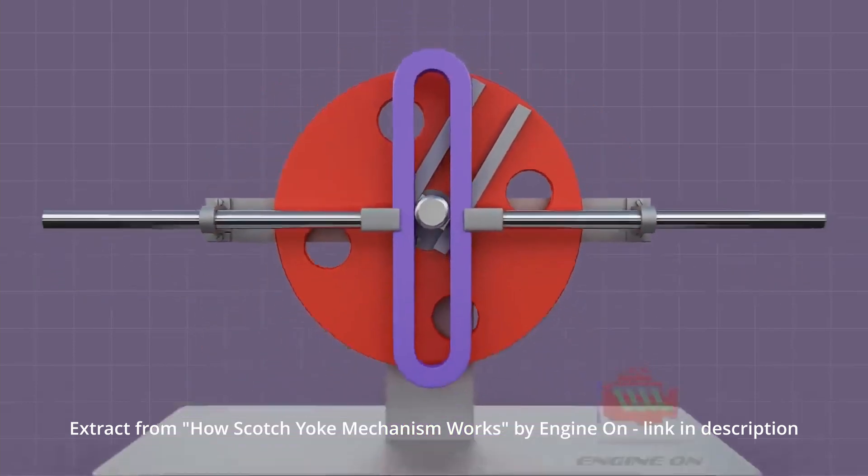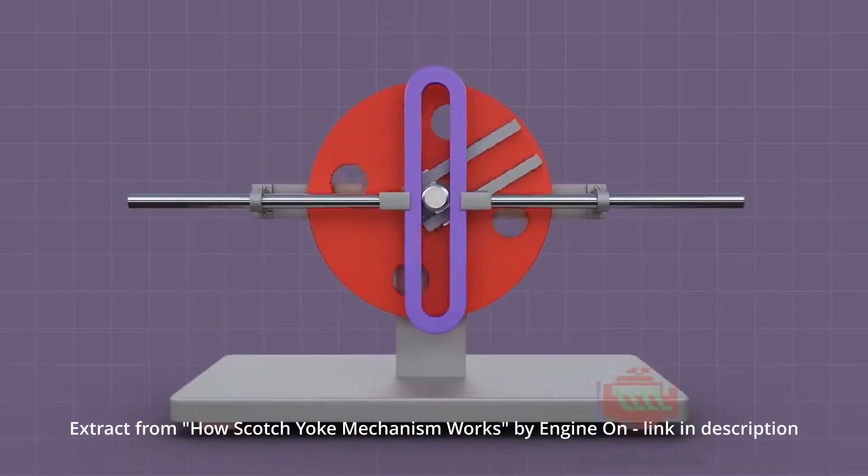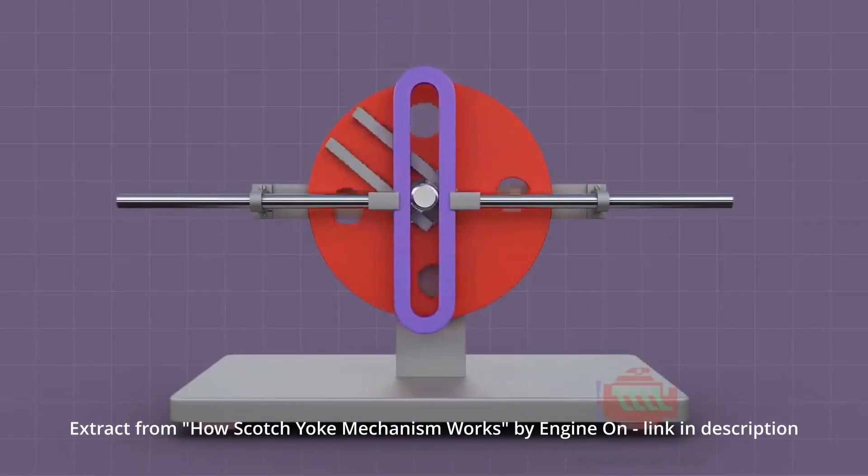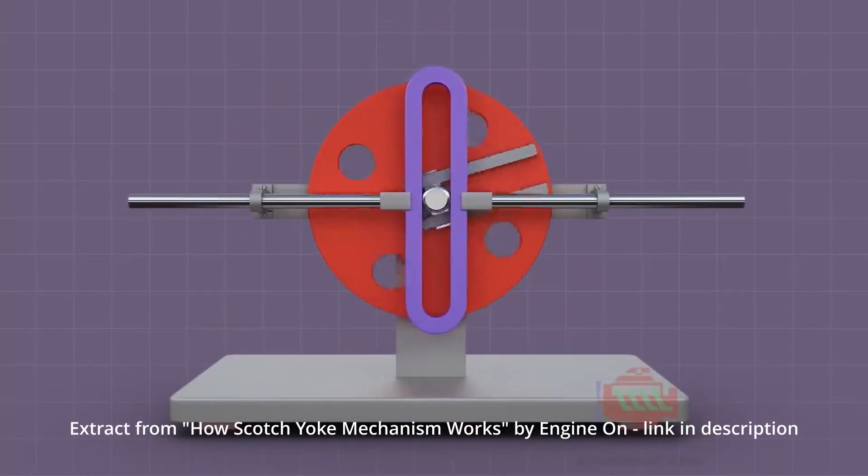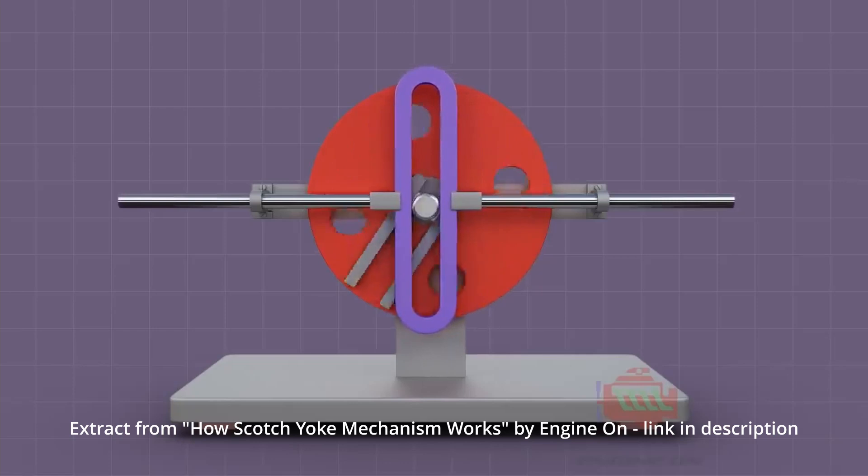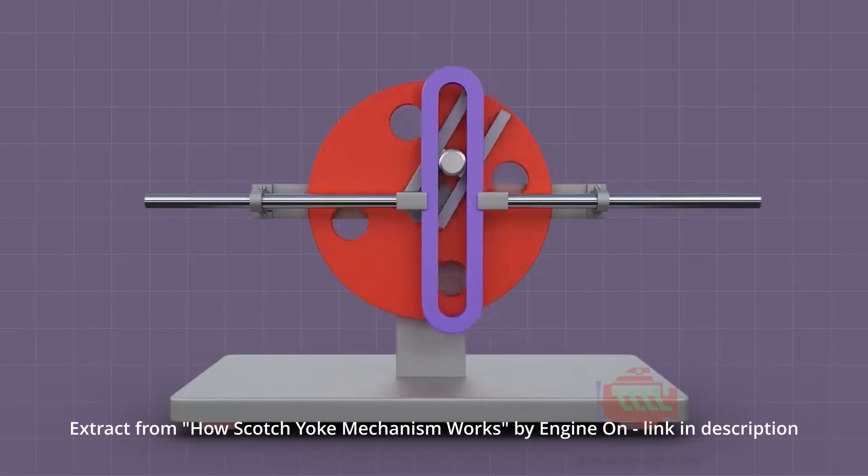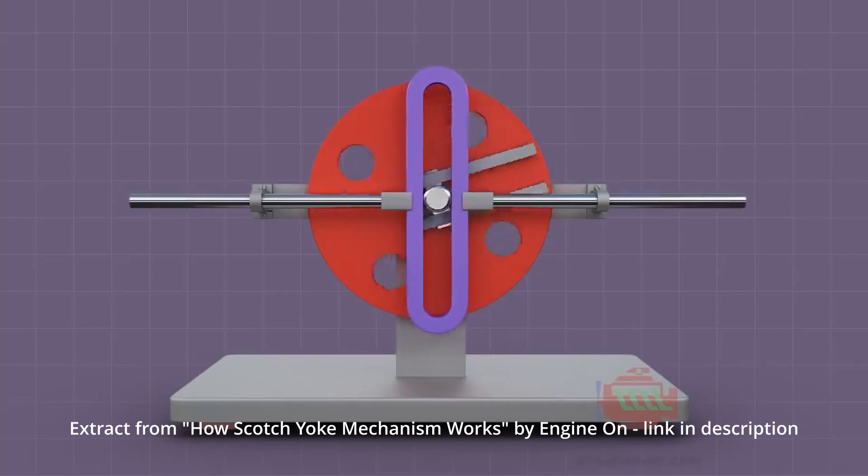A scotch yoke converts a rotary motion, like the one of our rotor, into a harmonic sine-wave linear motion, like the one that we need for our pitch movement.